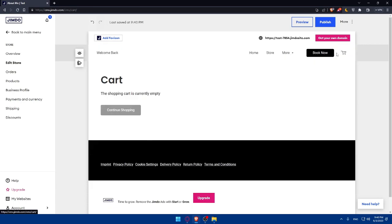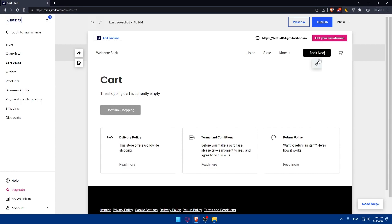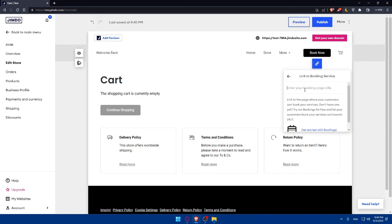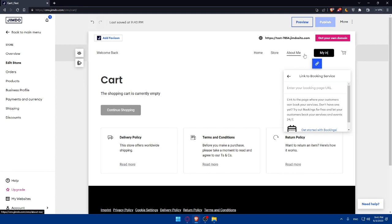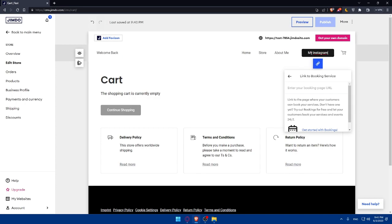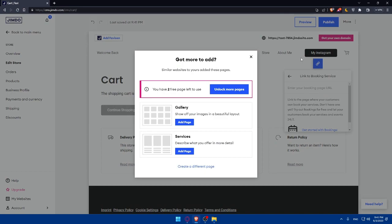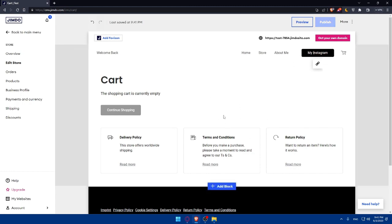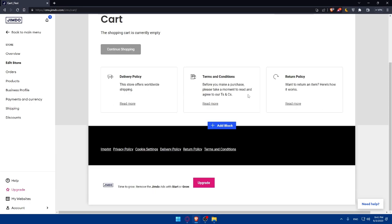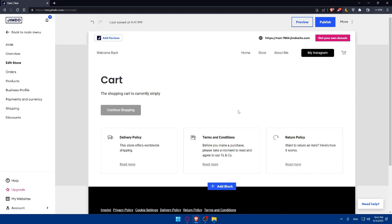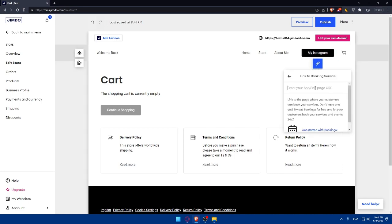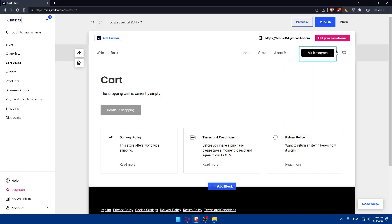Back in the header, you can also edit the link attached to a button. For example, I'll change the 'Book Now' button text to 'Instagram' and update the URL it points to — typing www.instagram.com followed by the account username. When visitors click that button, they'll be taken directly to that Instagram profile. I've now successfully edited the header.